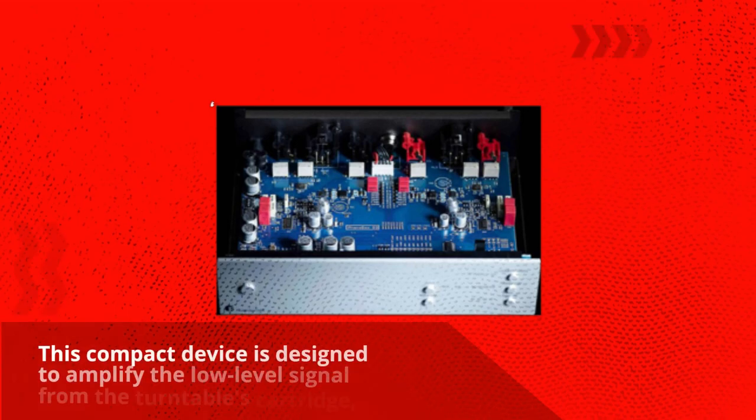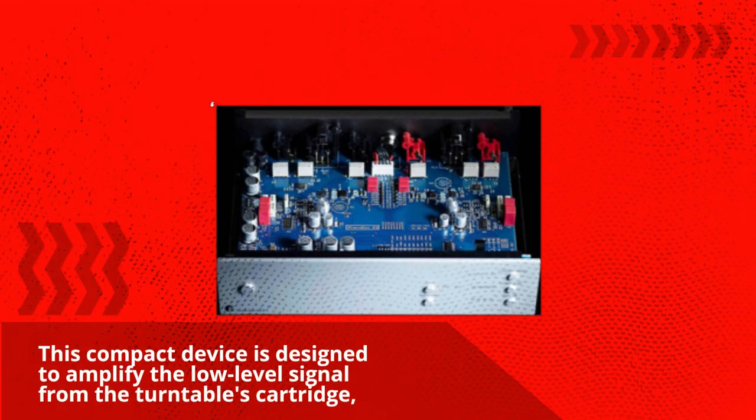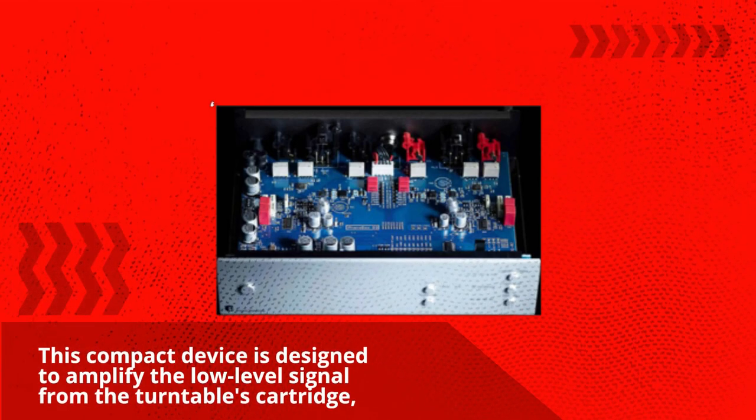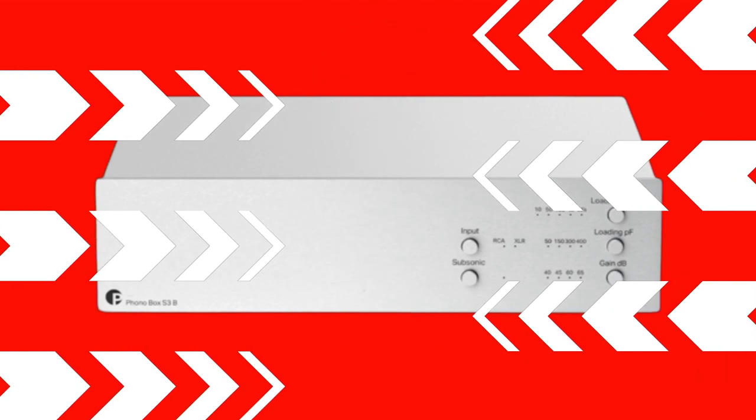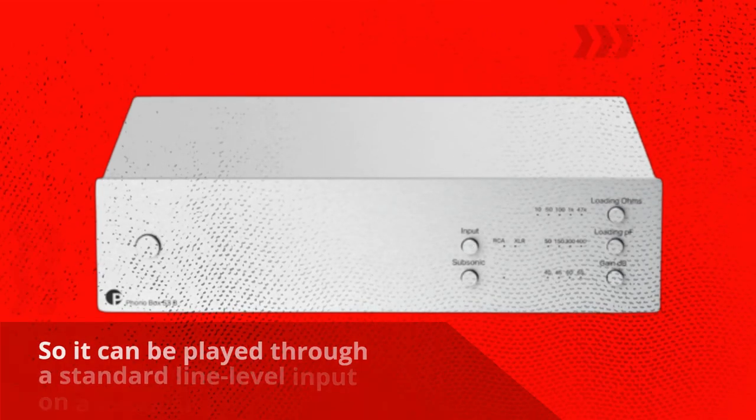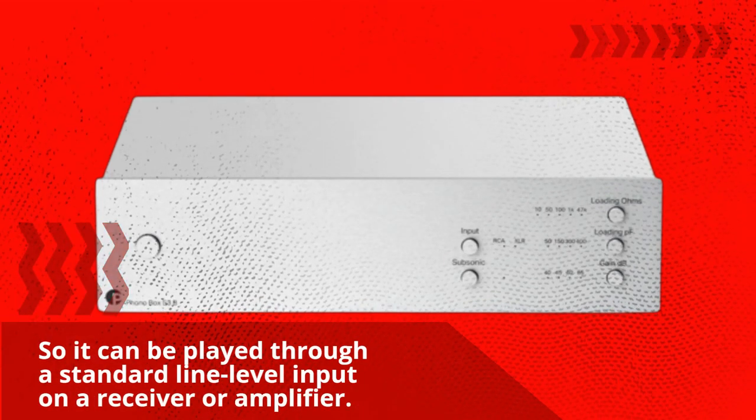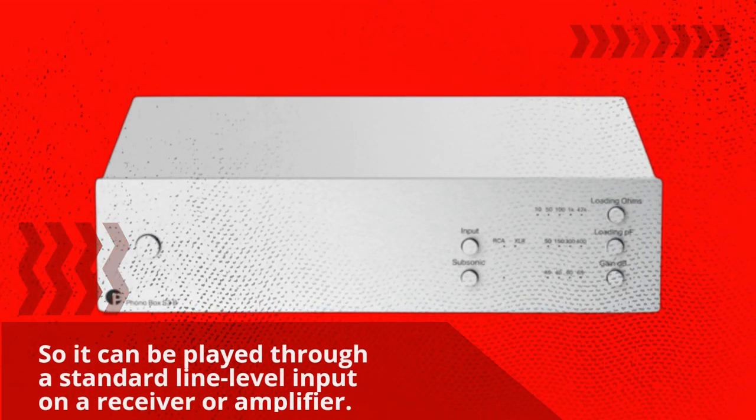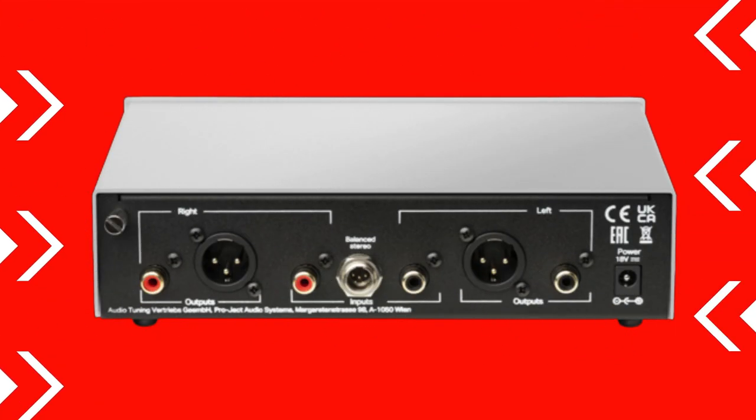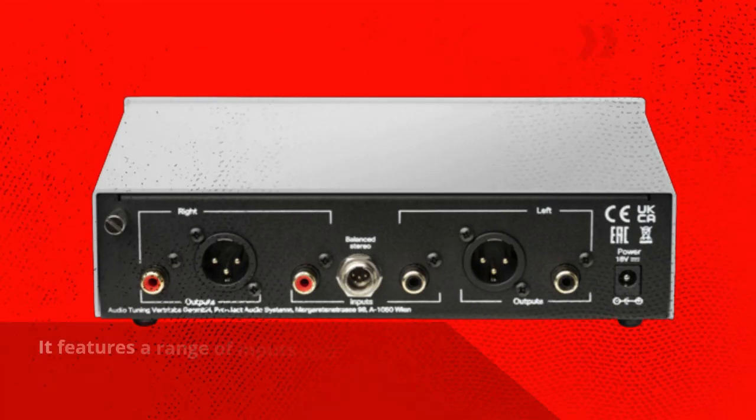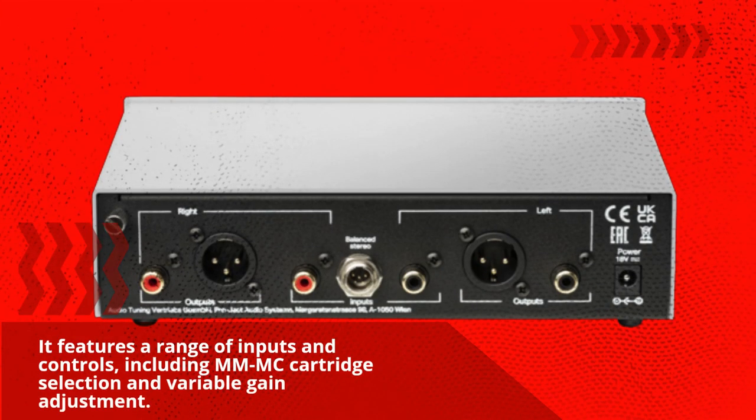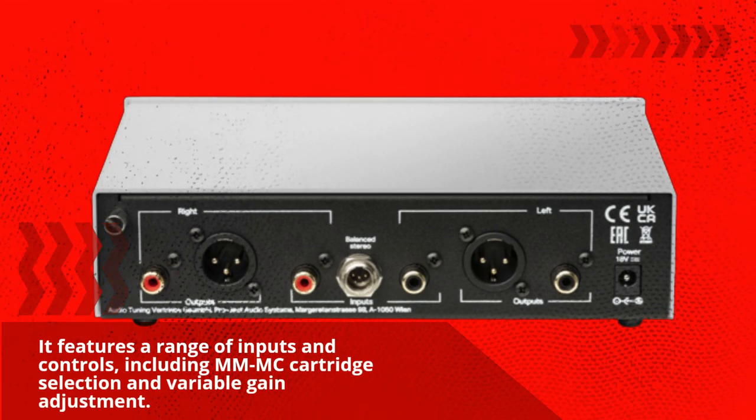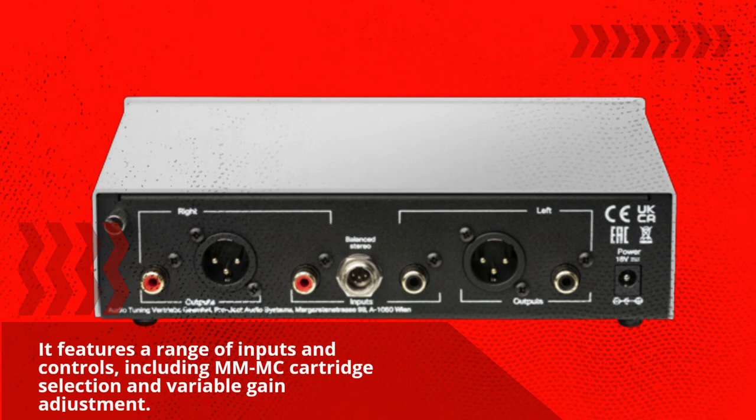This compact device is designed to amplify the low-level signal from the turntable's cartridge, so it can be played through a standard line-level input on a receiver or amplifier. It features a range of inputs and controls, including MMC cartridge selection and variable gain adjustment.